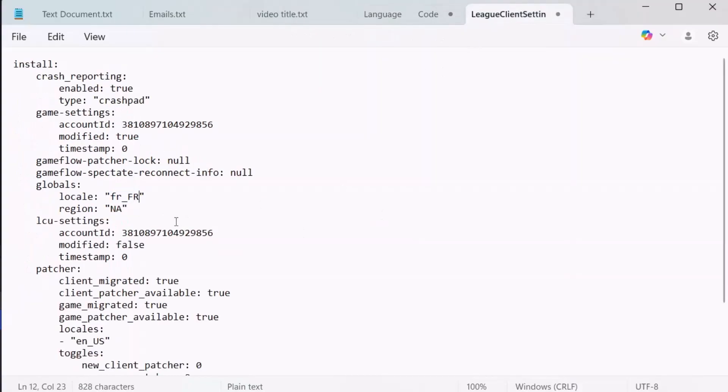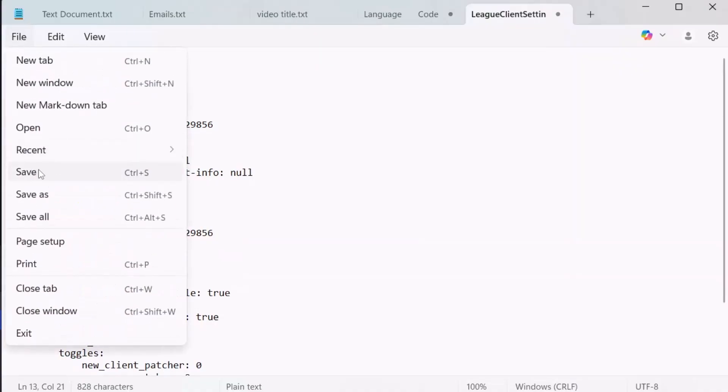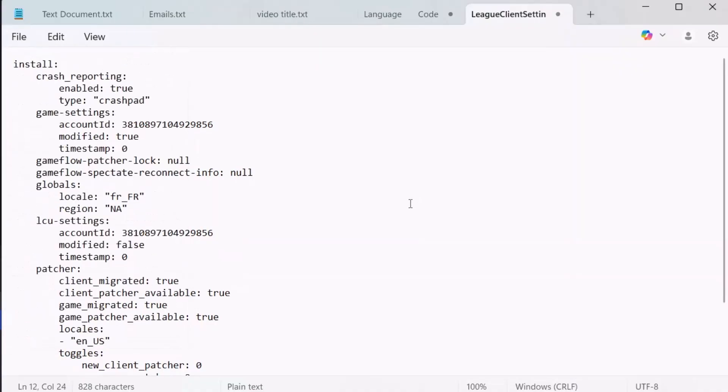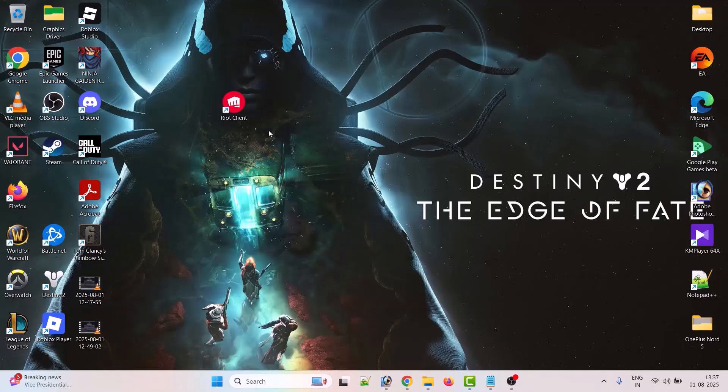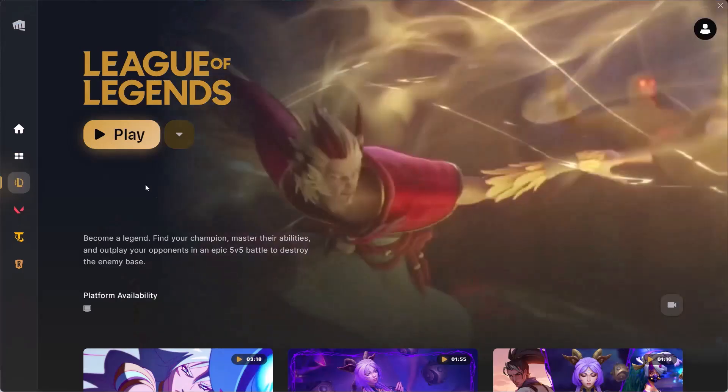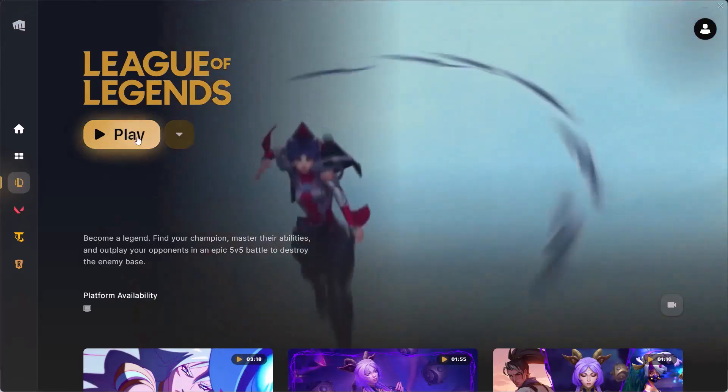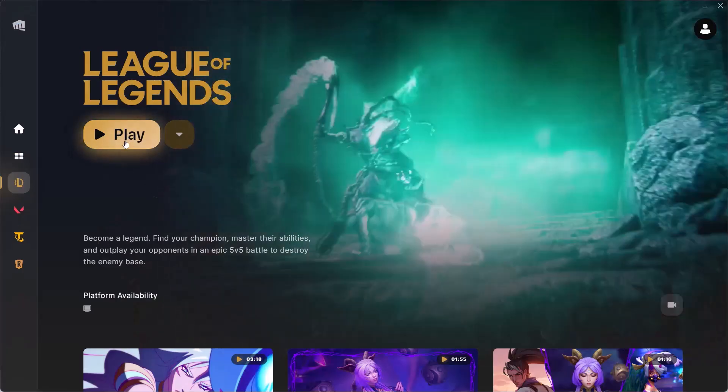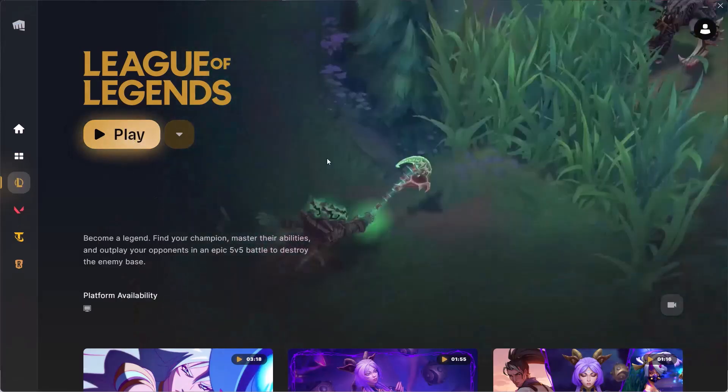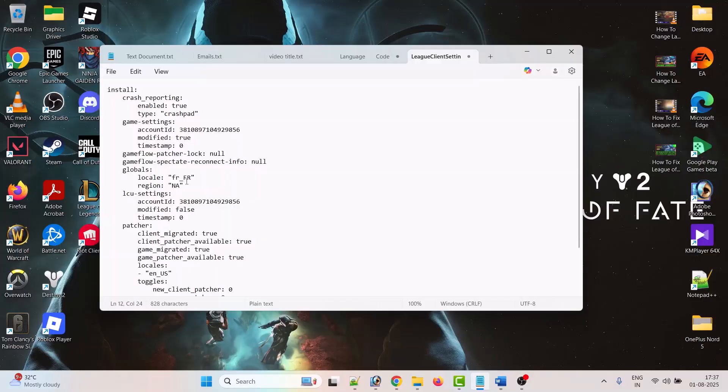Then click on File and Save. After saving it, restart Riot client and relaunch League of Legends to apply the language changes. If you want to go back to English language, then copy this code.